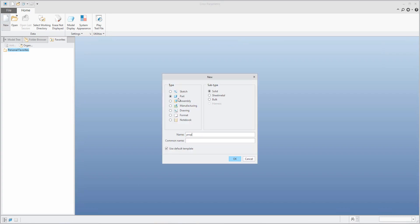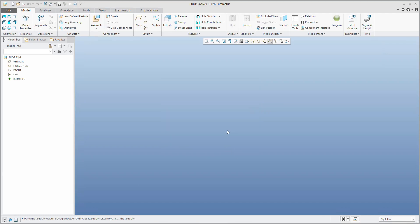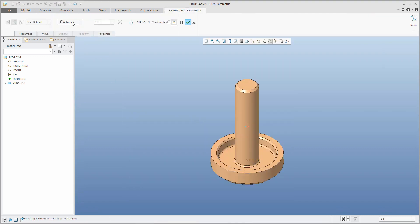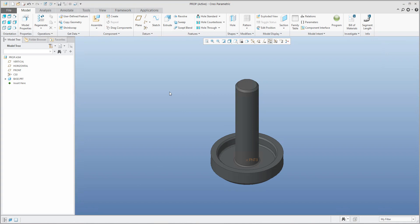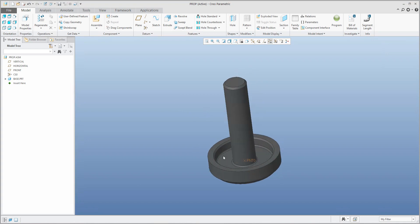In the new assembly properties, I'll set the name, and directly apply new components. The first component will be the base with default orientation. This is our first model — you can see that I have prepared a point on that model, because we would like to use it for the spring.